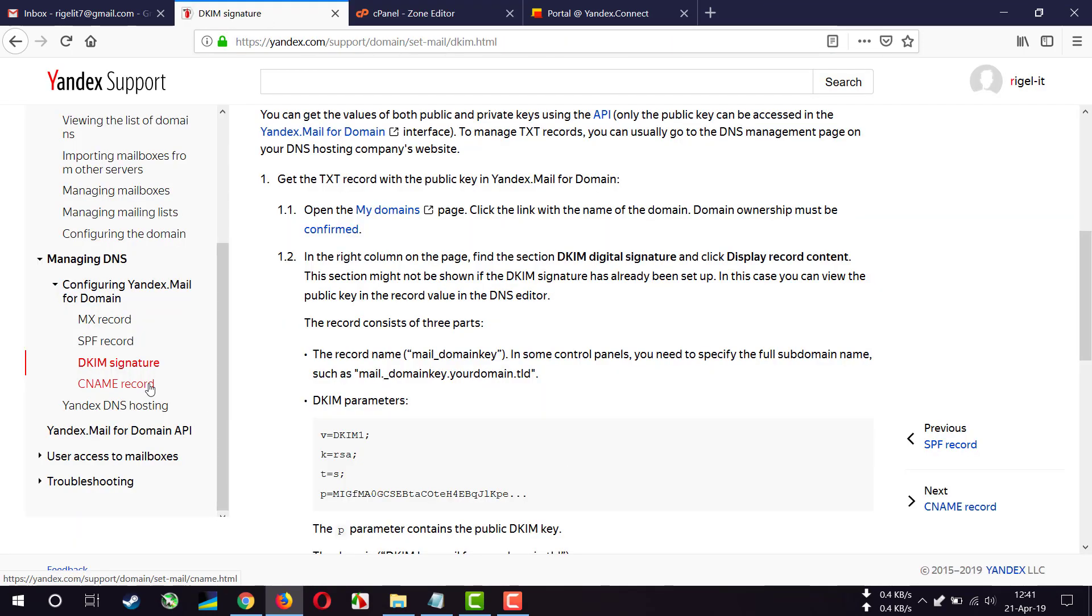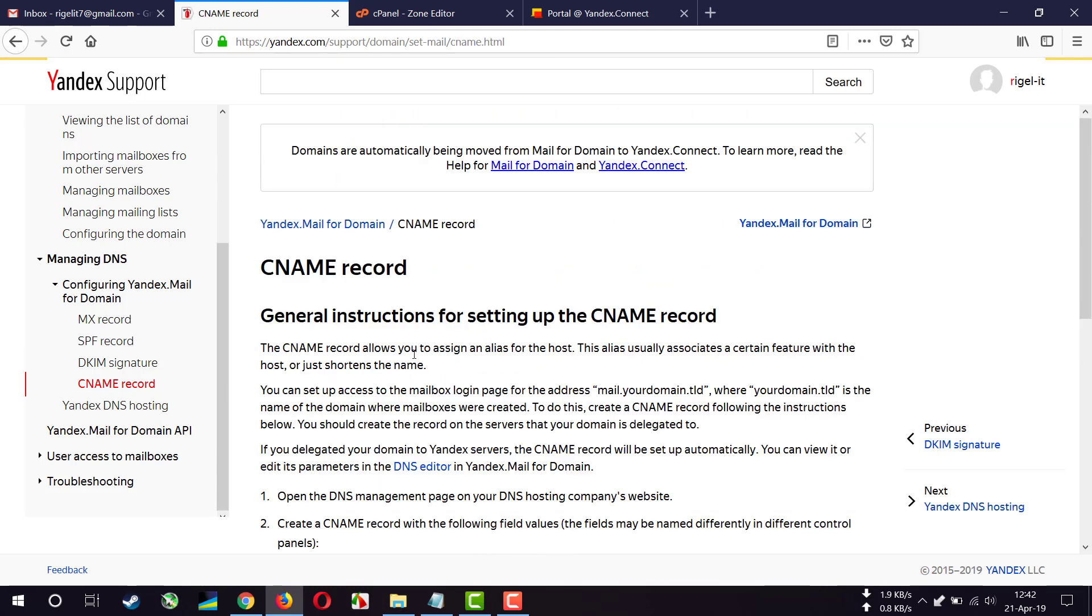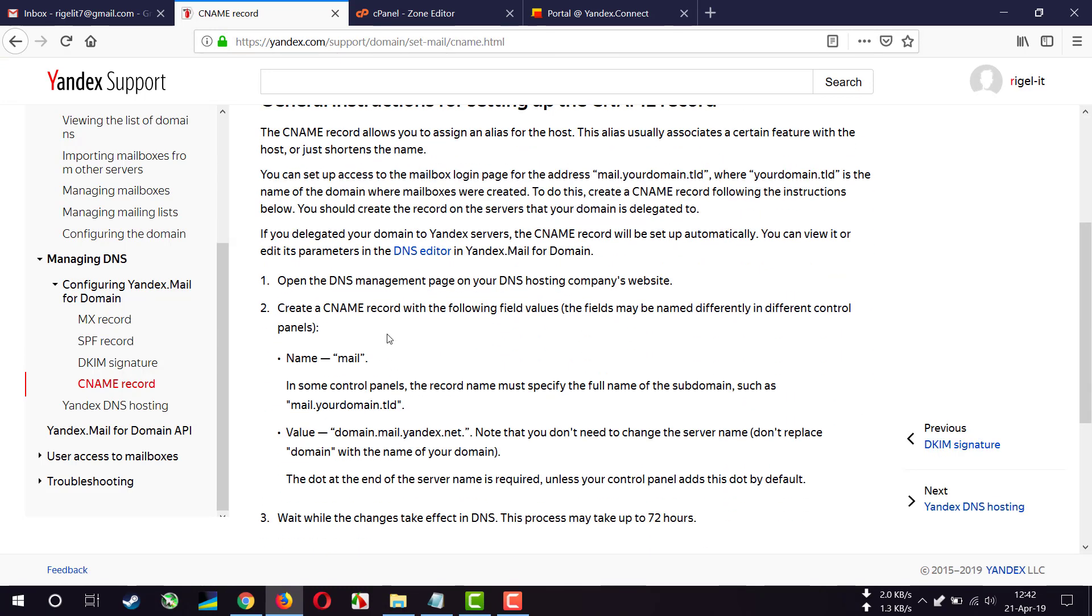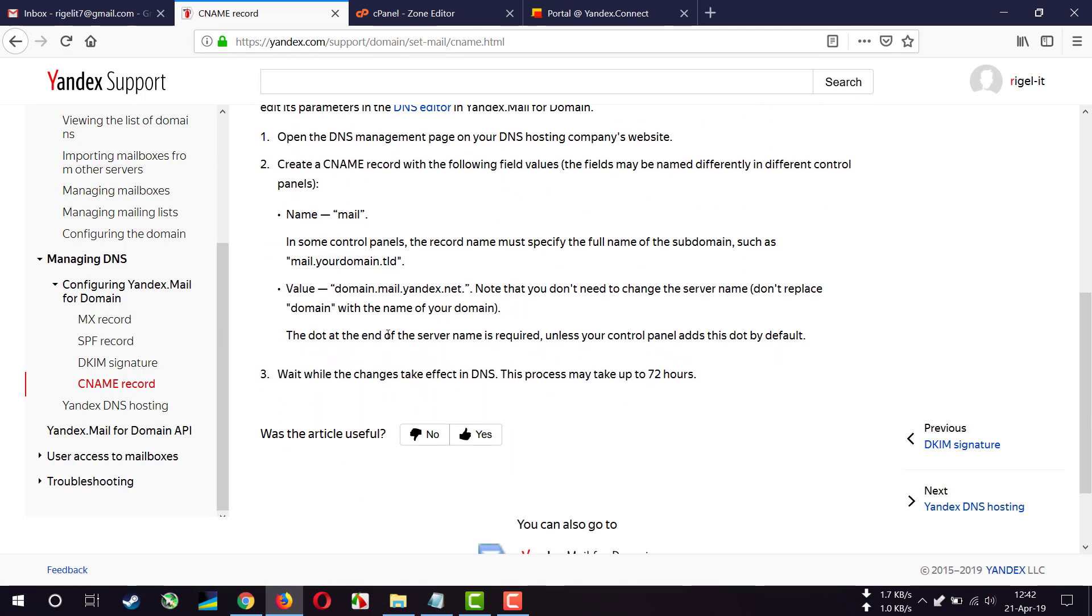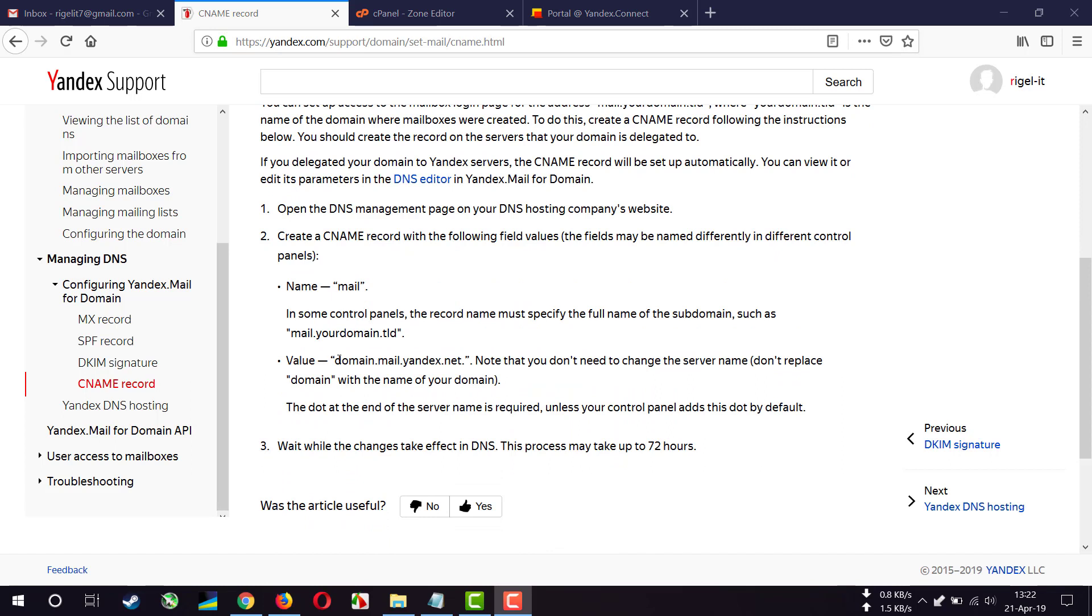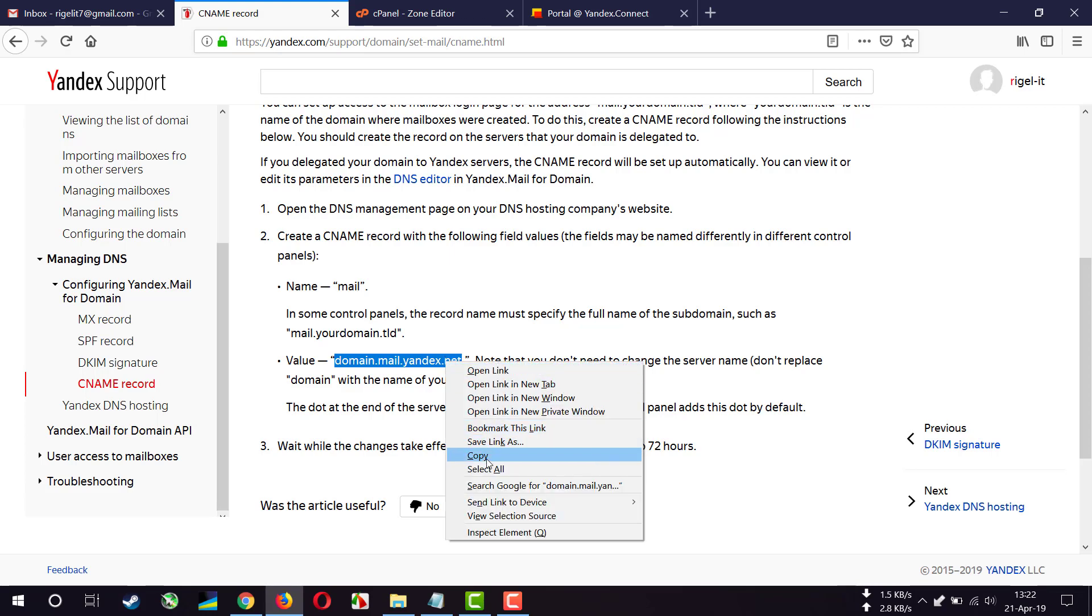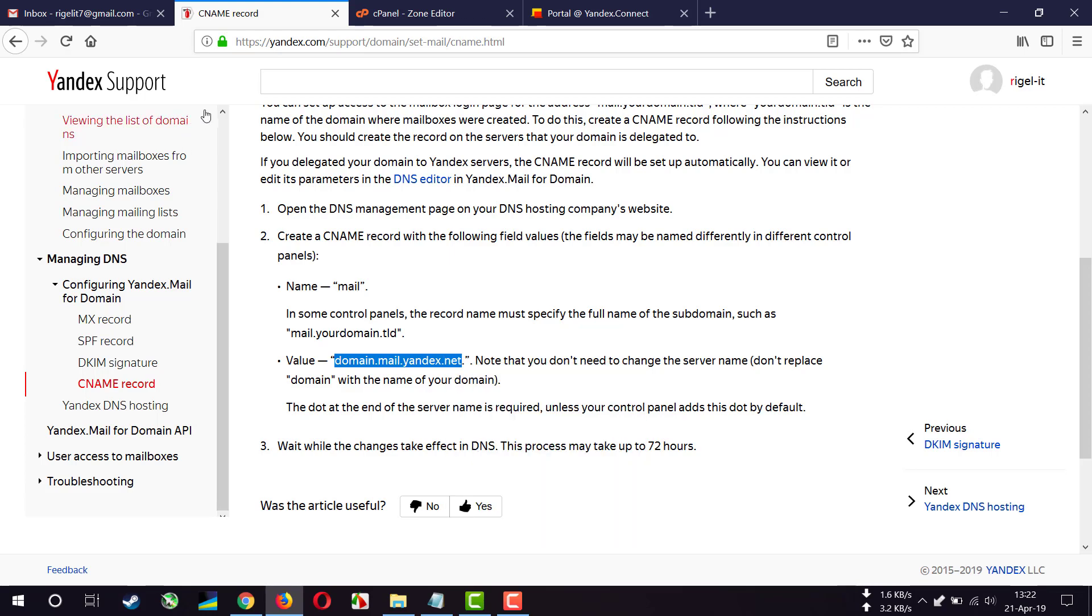The final one is CNAME record. I'll add a CNAME record now. Name is mail and the value for CNAME record is this. I'm going to copy the value.